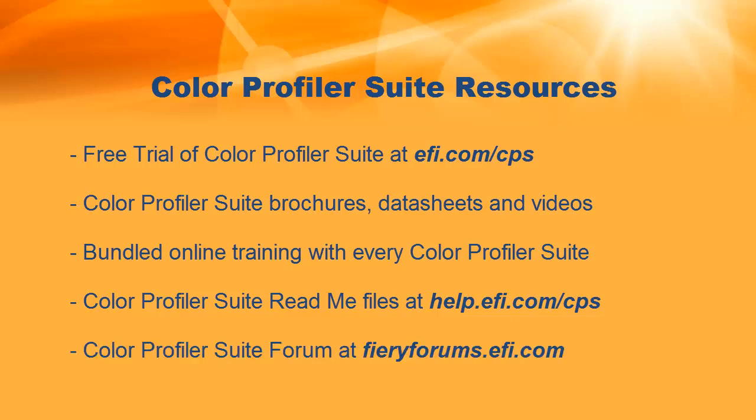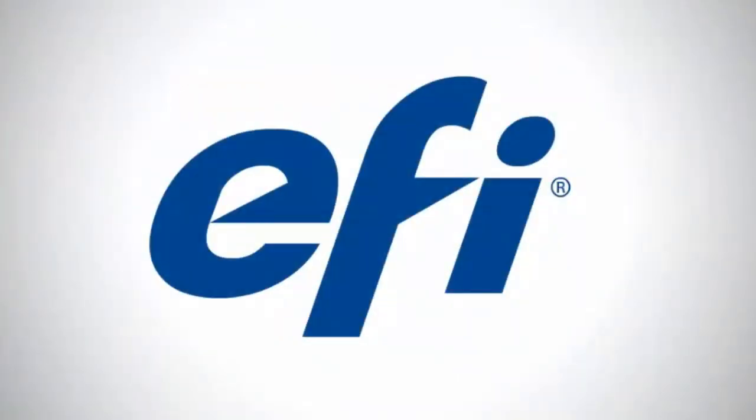Lastly, we have a Color Profiler Suite forum found at fieryforums.efi.com. At EFI, we are committed to your success.